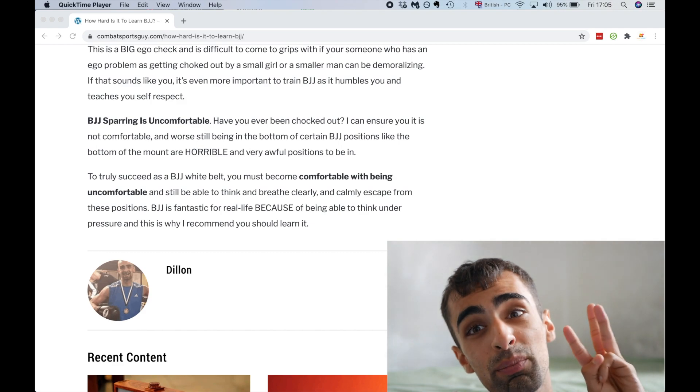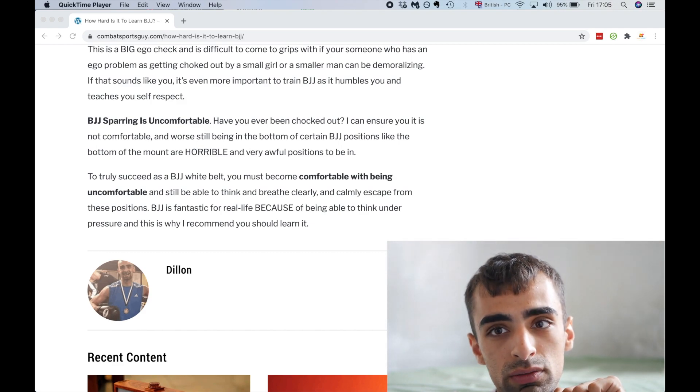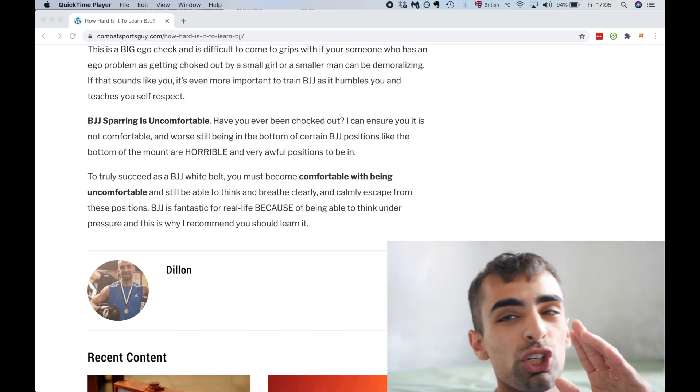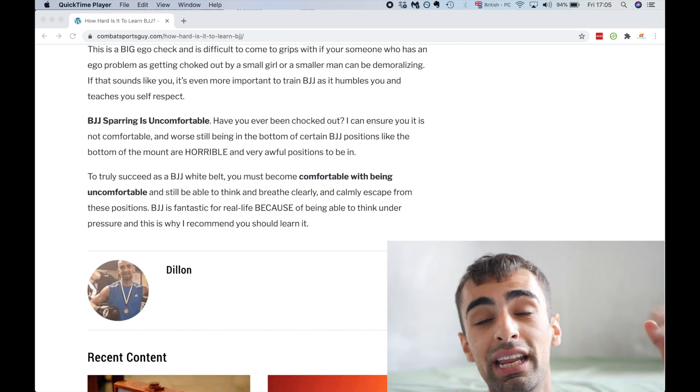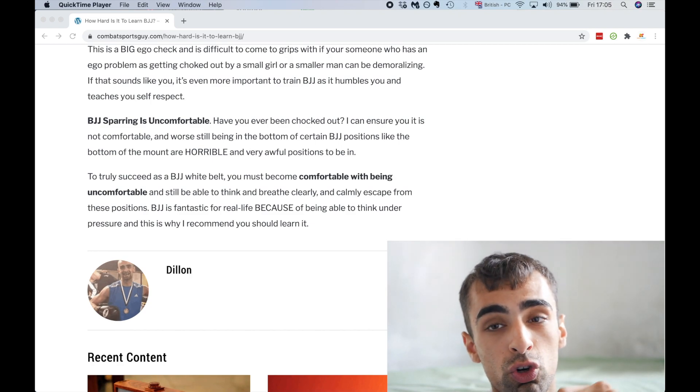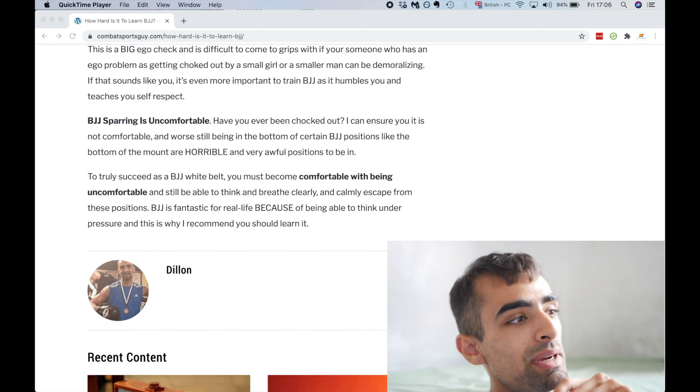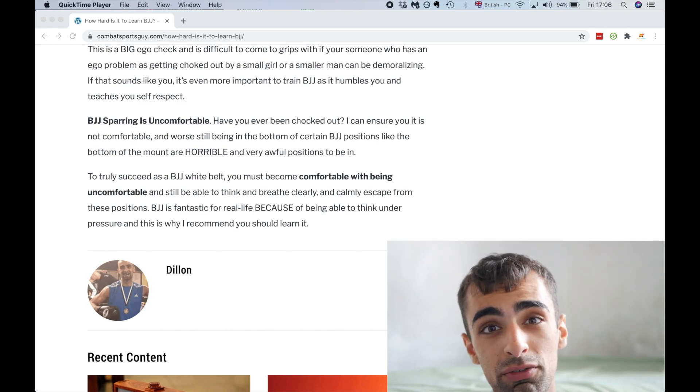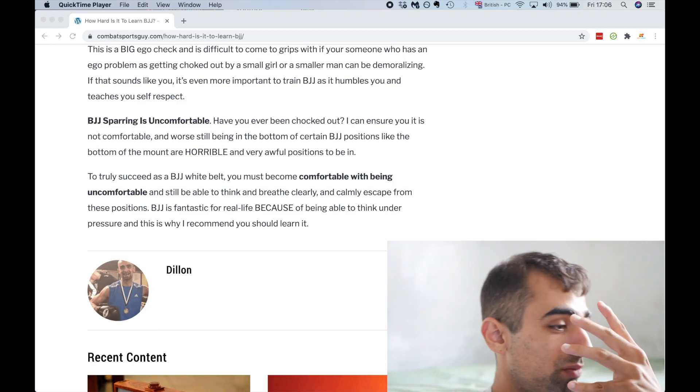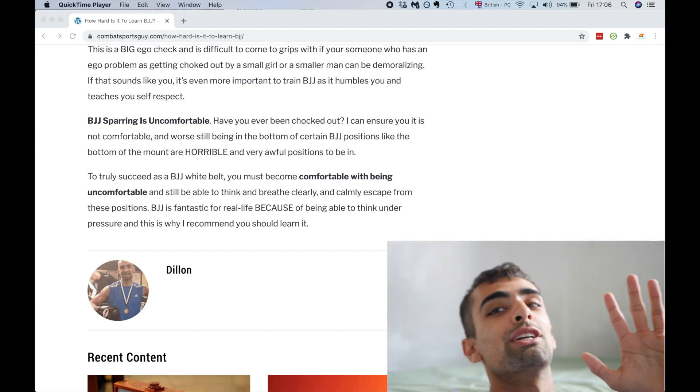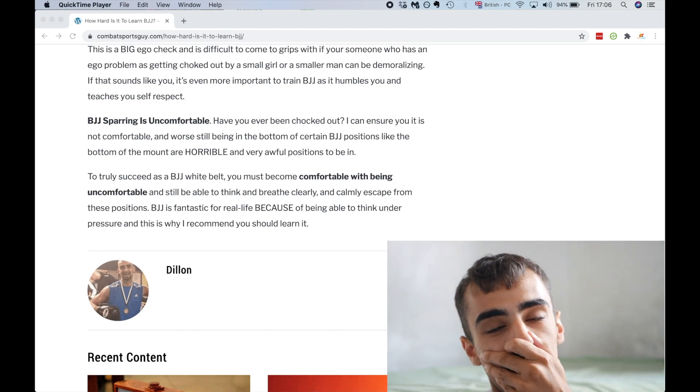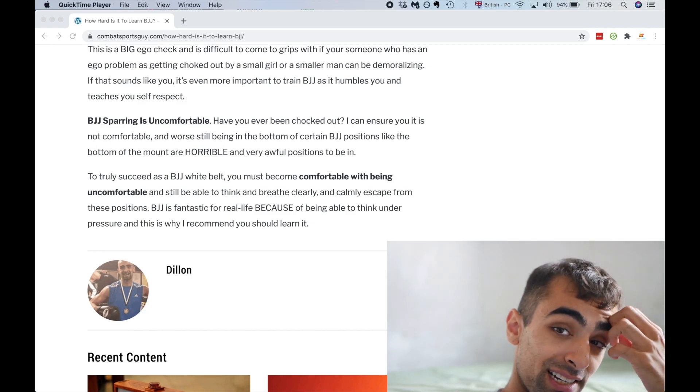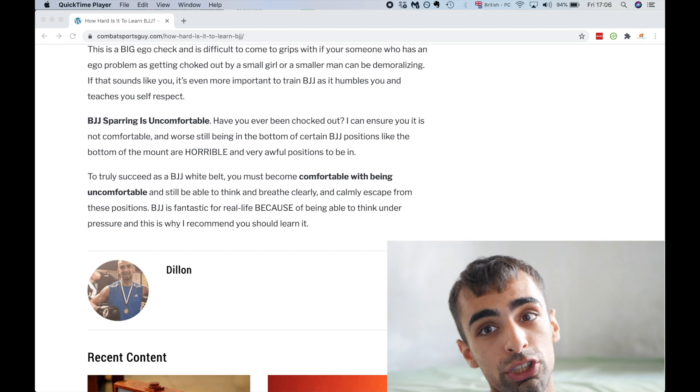So it's even if you can get choked out by a small girl or smaller man, this can be demoralizing. If that sounds like you, it's even more important you train jujitsu as it humbles you and teaches you self-respect. This is the third thing. BJJ sparring is uncomfortable. Have you ever been choked out? I have. I can assure you it's not comfortable. And worse still, being in the bottom position in jujitsu, being inside control when someone's mounted on you, it's not good. BJJ positions like the bottom of the mount are horrible. Like if you're claustrophobic like I am, and someone's junk is right in your face, they're mounted on top of you and you're trying to get out, it's a horrible feeling.